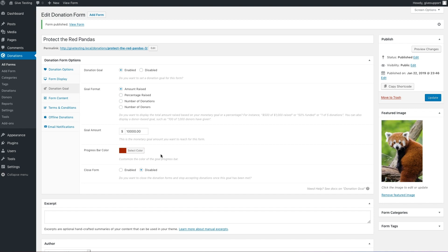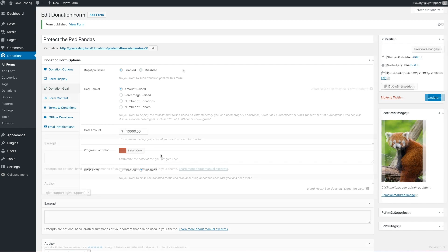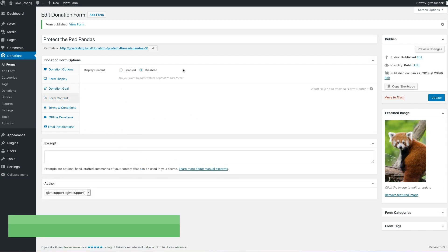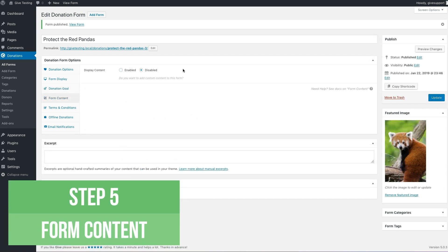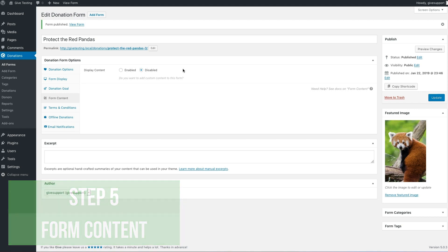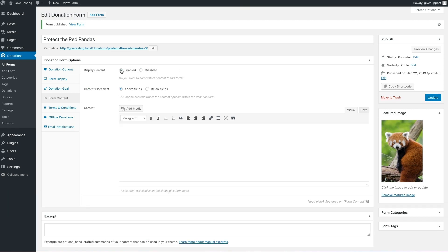The last section we're going to highlight is the form content panel. The form content panel lets you add custom text and images to your form. Let's go ahead and enable it now.